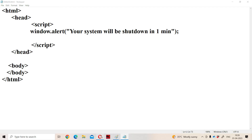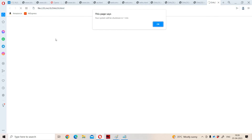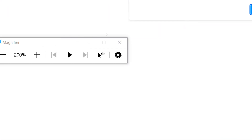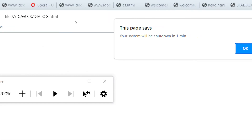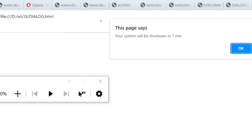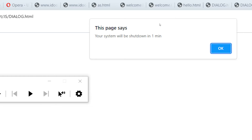Now let us run the program. The name of the file is dialogue. If we observe here, this is the alert box. This page shows 'Your system will be shut down in one minute.' The text enclosed in double quotations is displayed here, and we have an OK button. We need to click on the OK button. Whenever we click on the OK button, this box will become invisible.